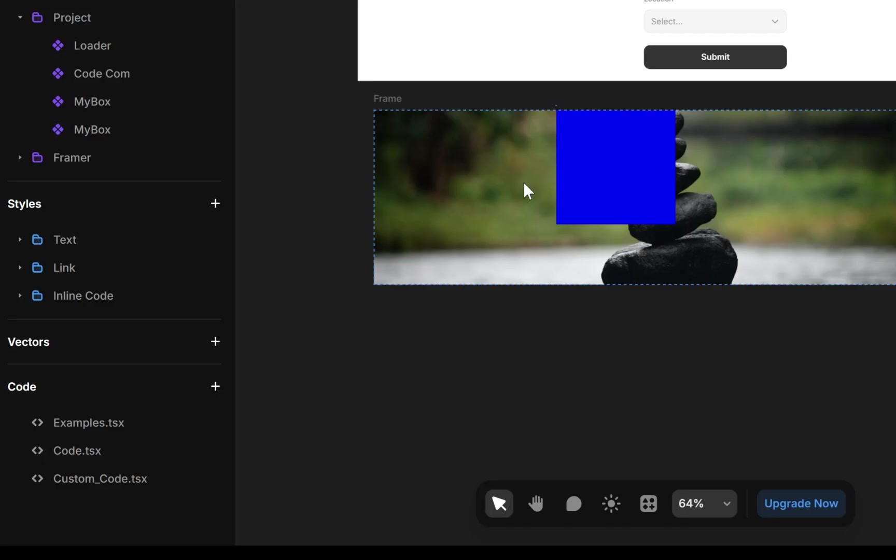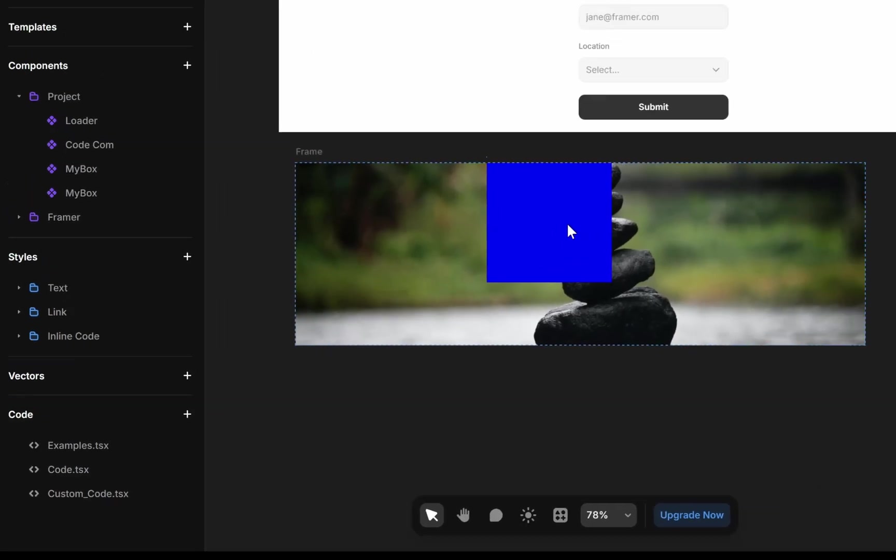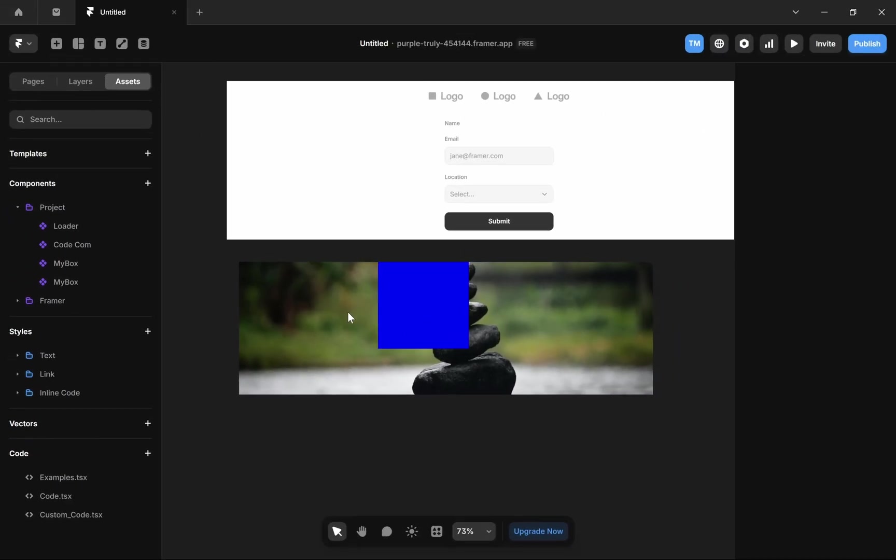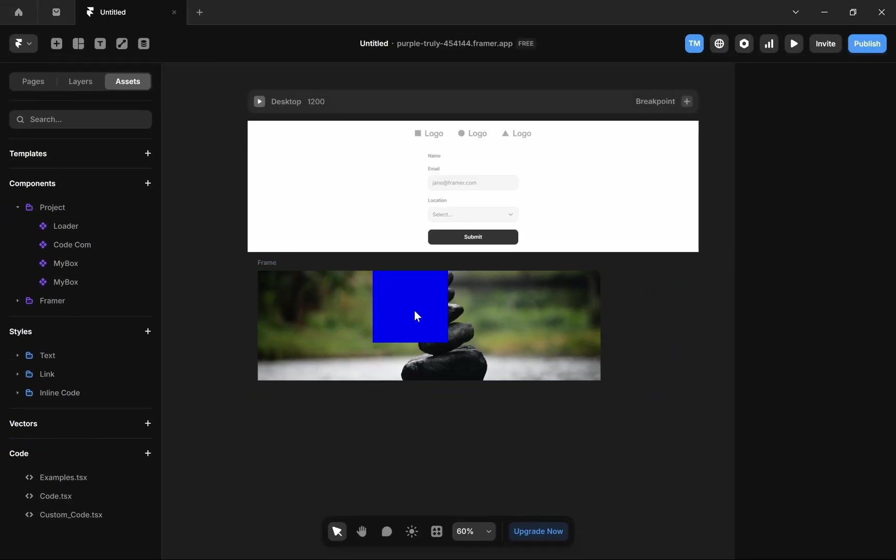And your custom code will be applied here. So that is how you can create a custom code component in Framer. I hope this video was helpful. Please like this video and subscribe to my channel.